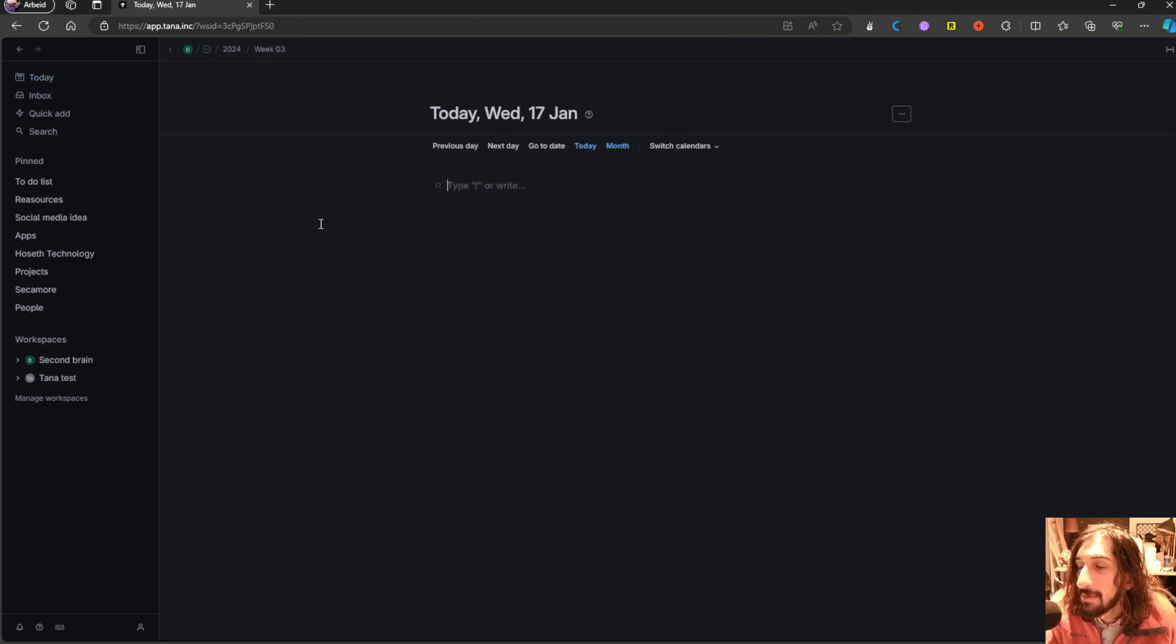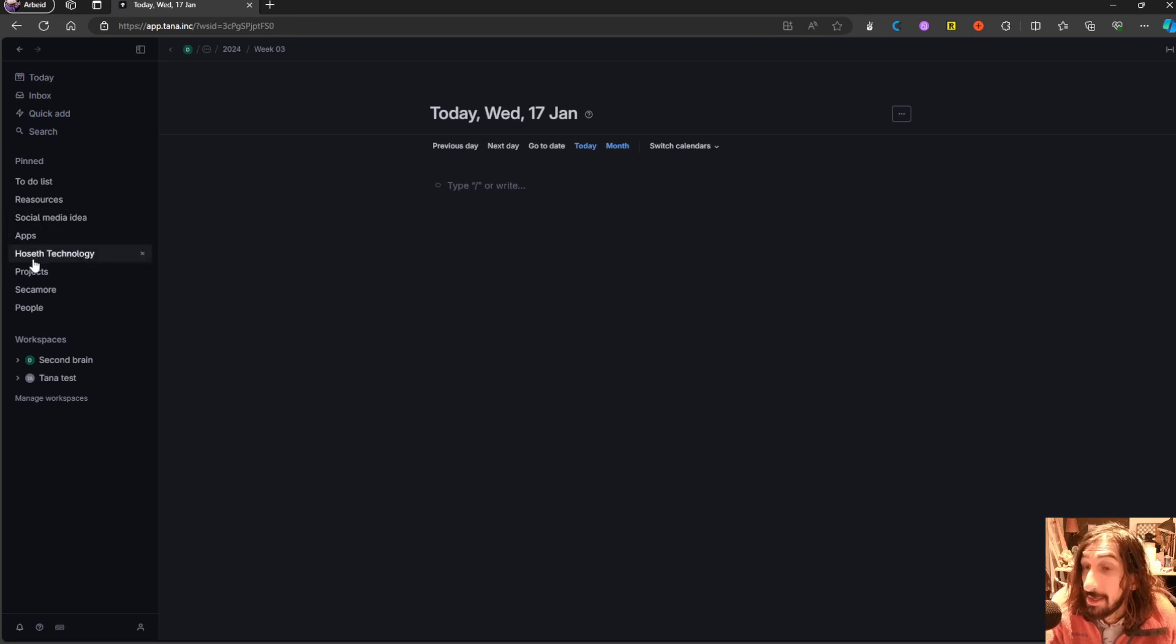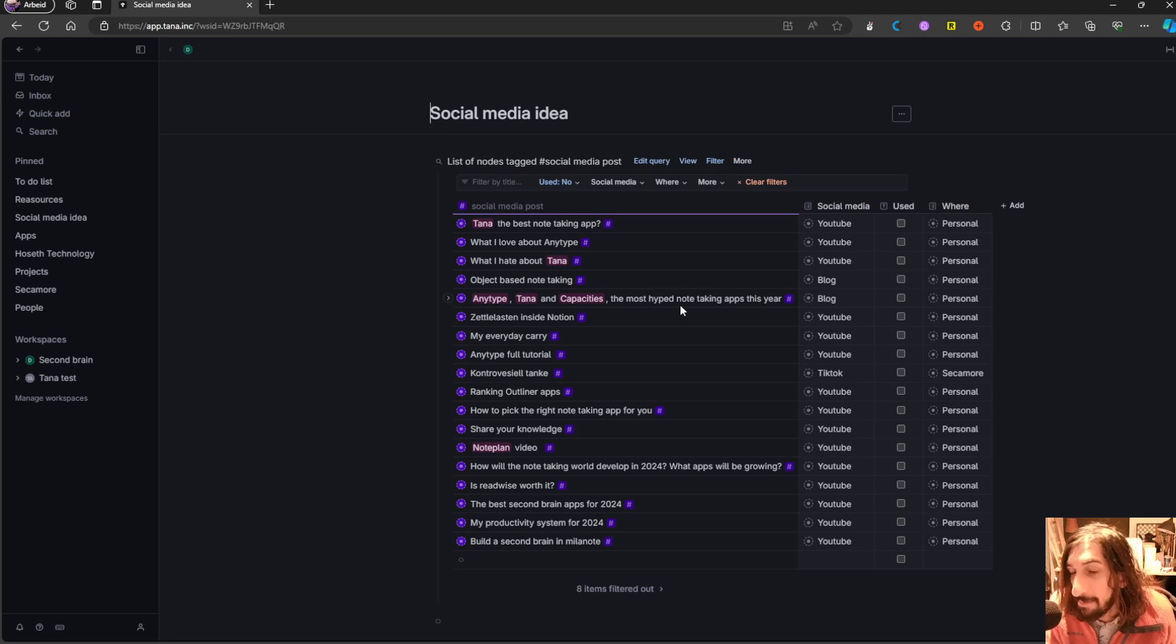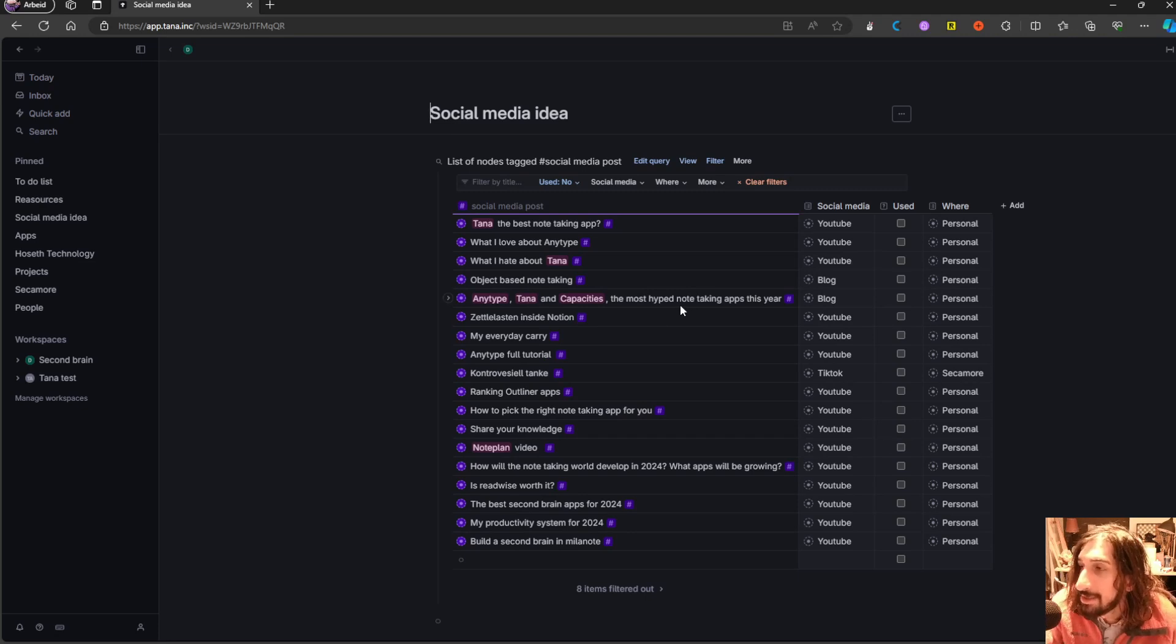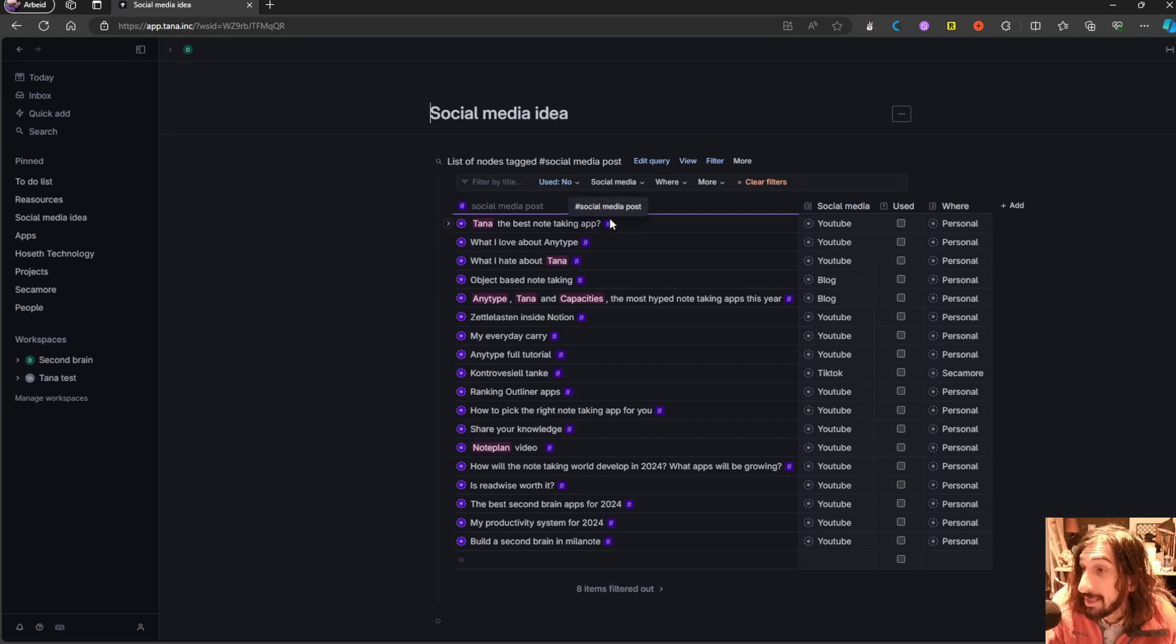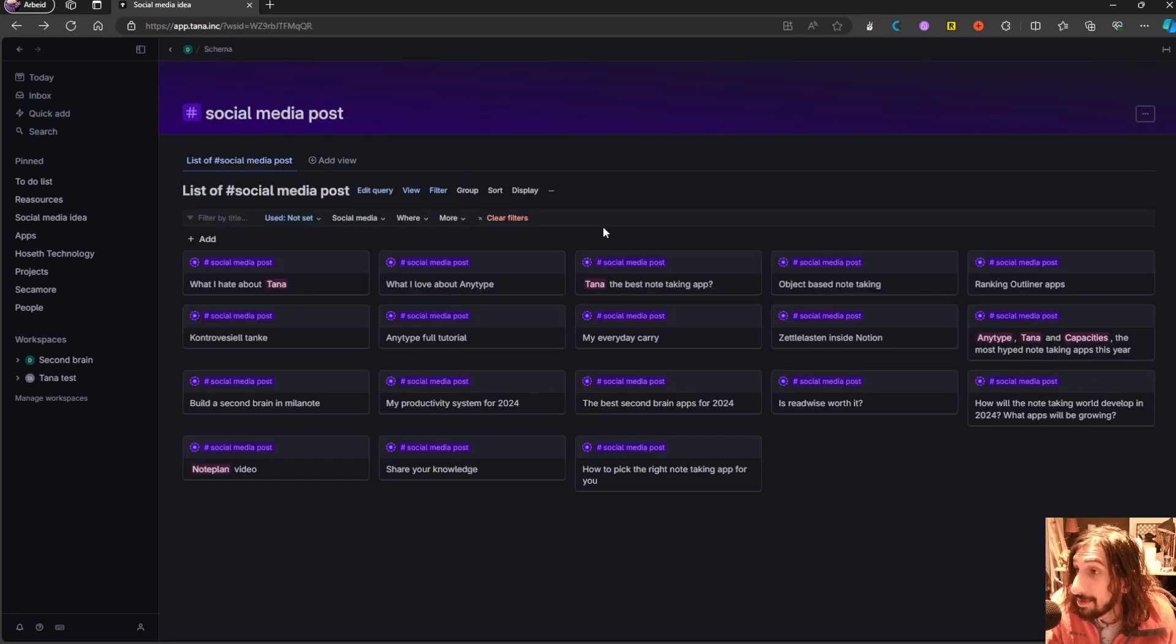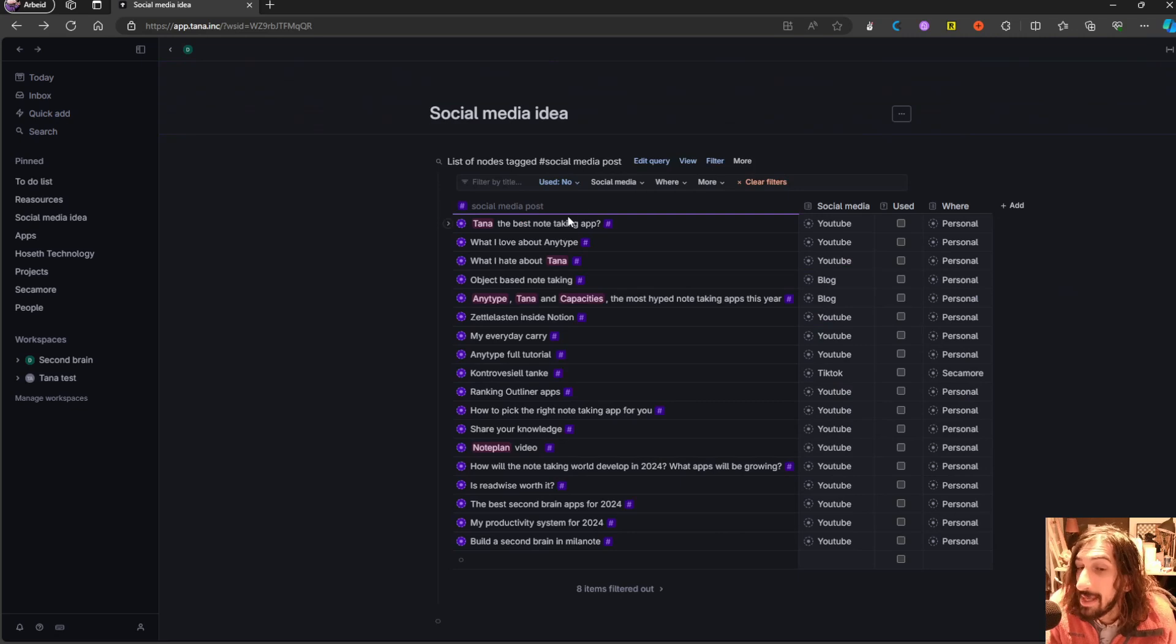I love Tana, not just because of its databases, but how the databases are actually set up. Using search queries, you can build yourself a database using these tags called super tags, and you can display them in different ways.